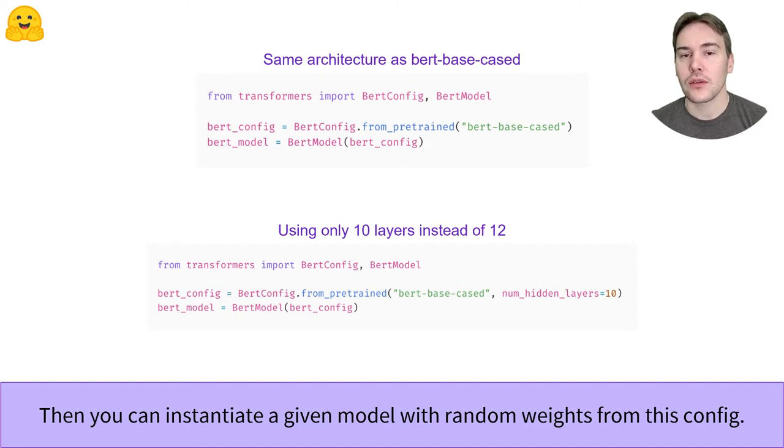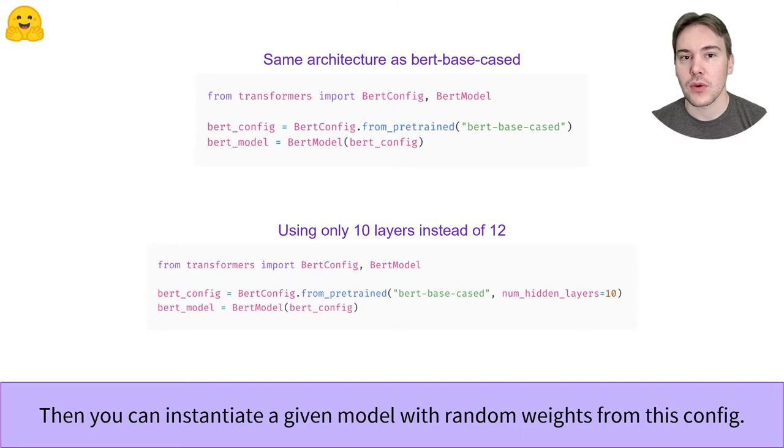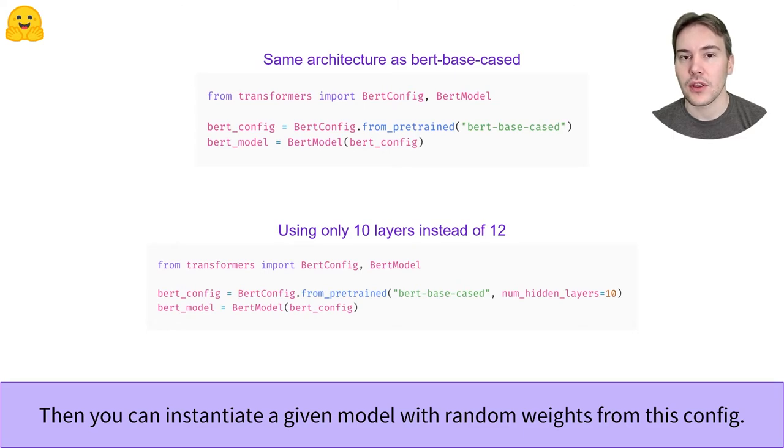We can also change any part of the configuration by using keyword arguments. The second snippet of code instantiates a randomly initialized BERT model with 10 layers instead of 12.